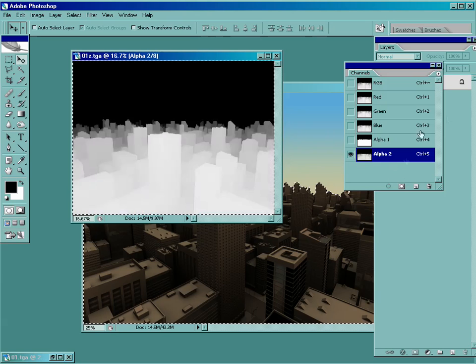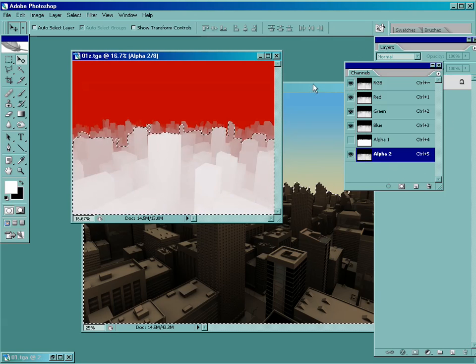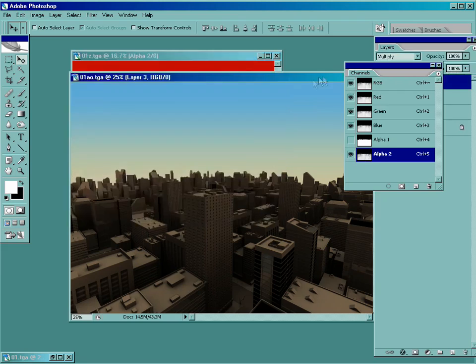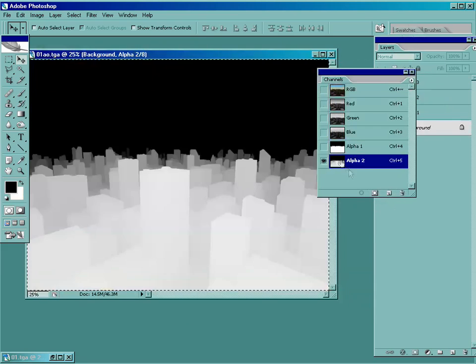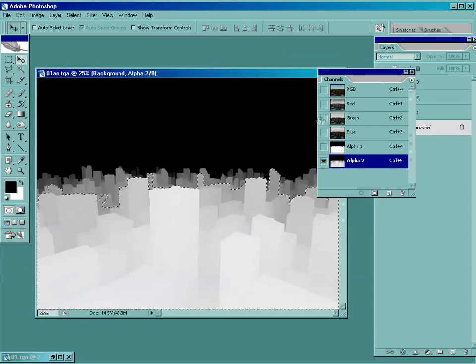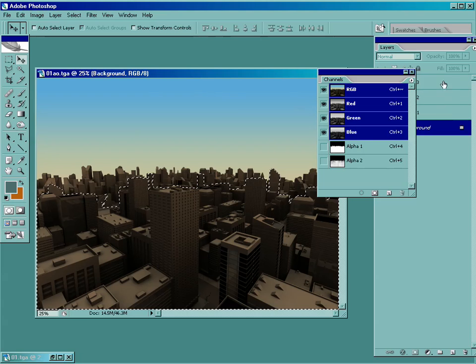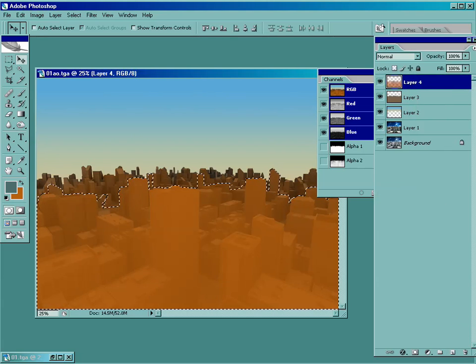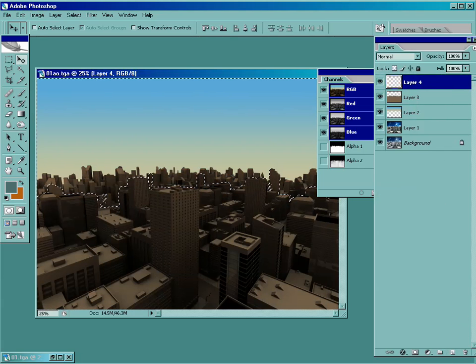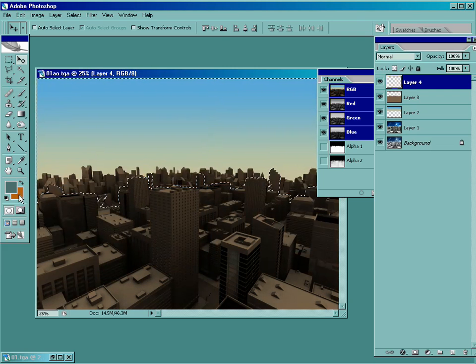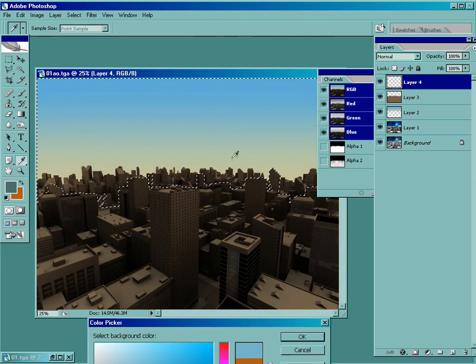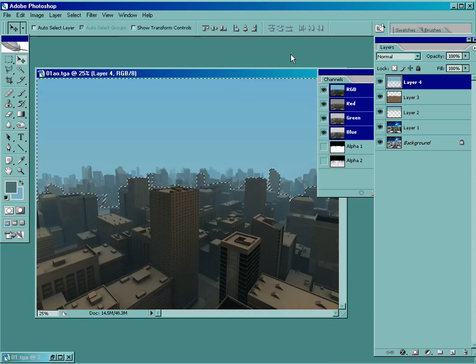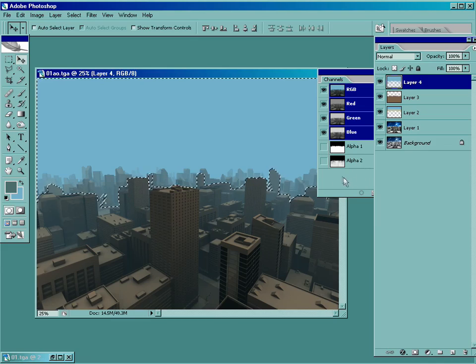So now what I'm doing is I'm taking the Z-depth render and I'm laying it in as a new alpha channel in the channels, which is nice because what you can do is you can load as a selection and see what that does. It's based on the value on a black and white scale. It varies the opacity. So what you can do is it's just a really great way to dial in atmosphere into what you're working on.